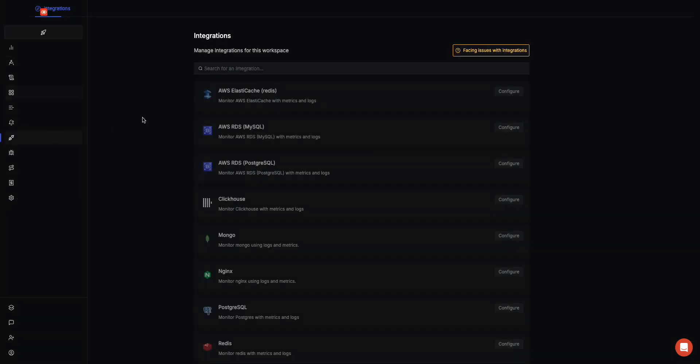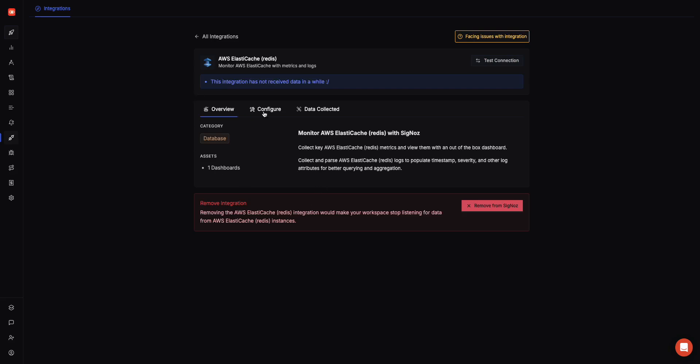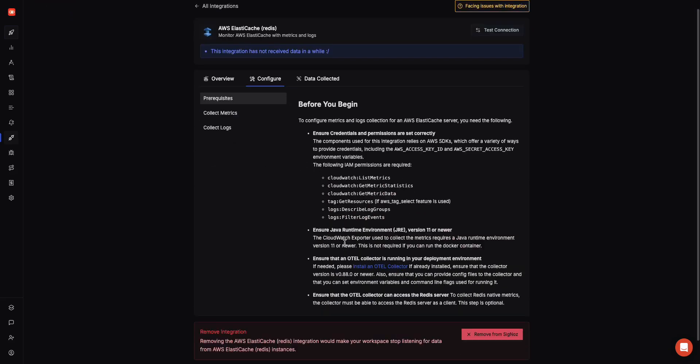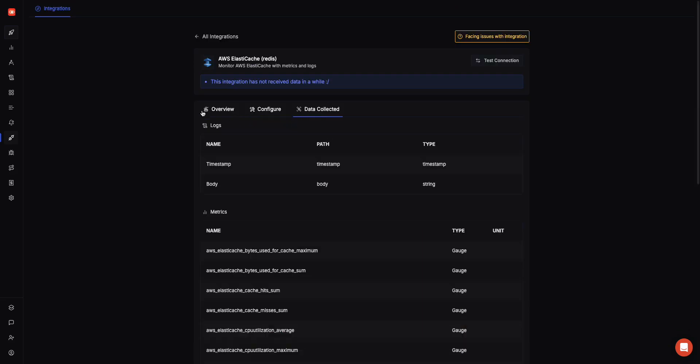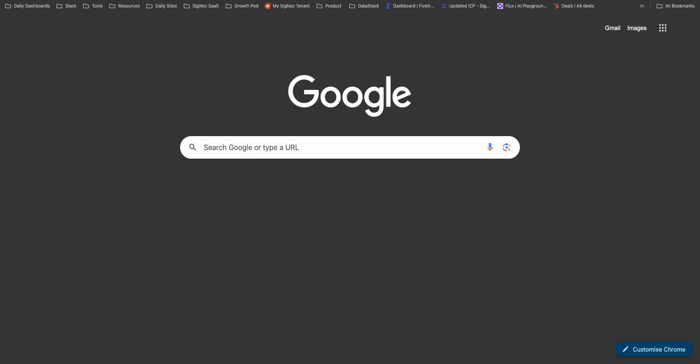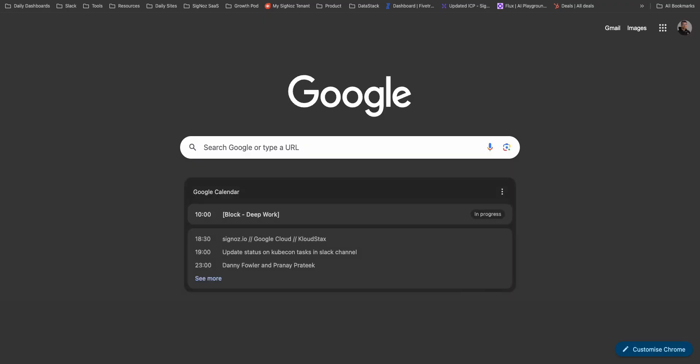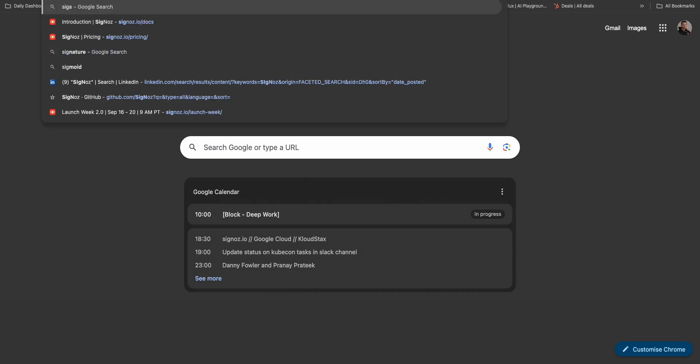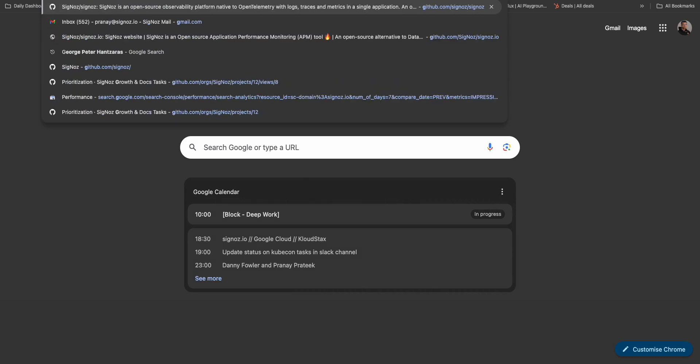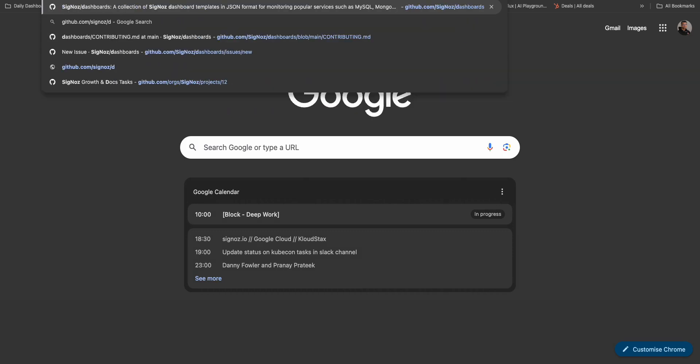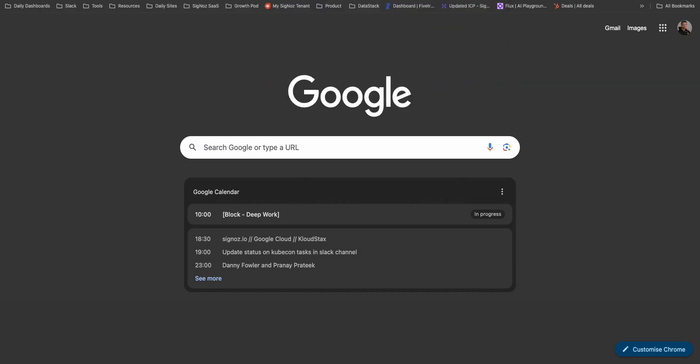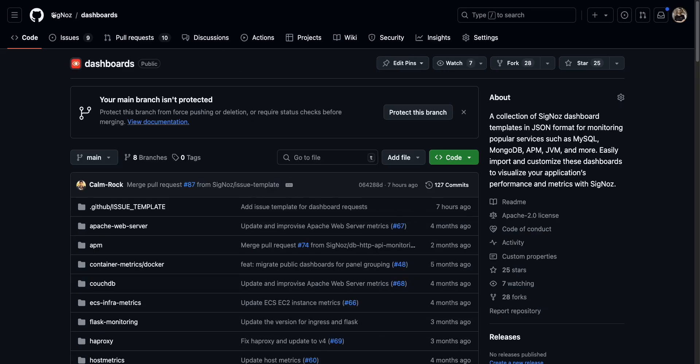These are the main features, and then you have a bunch of integrations around like Redis, Postgres, NGINX, a bunch of AWS services. You can go here and just follow the instructions, and it will start sending data to you. We also have a repository of dashboards which you can use to just get out-of-the-box dashboards. If you just go to the Signals dashboards repo, we have a bunch of dashboards you can import.